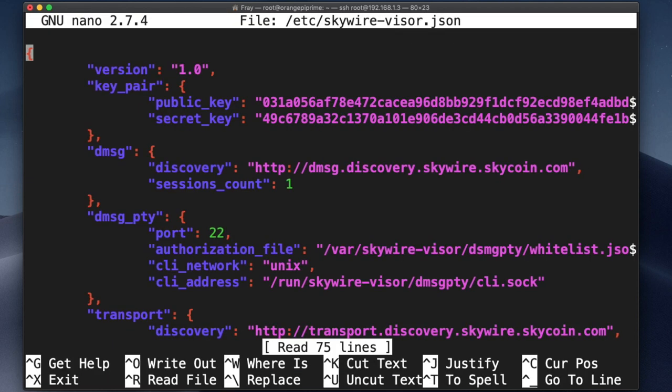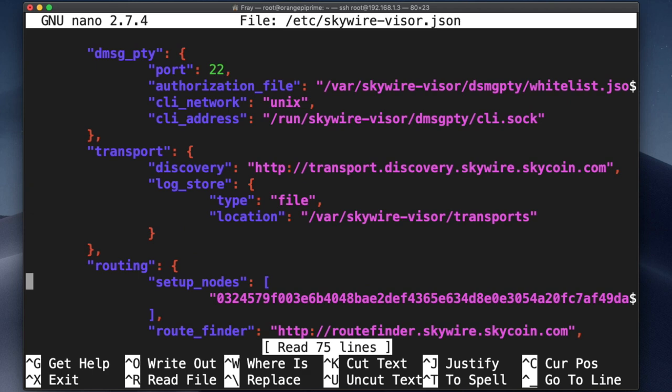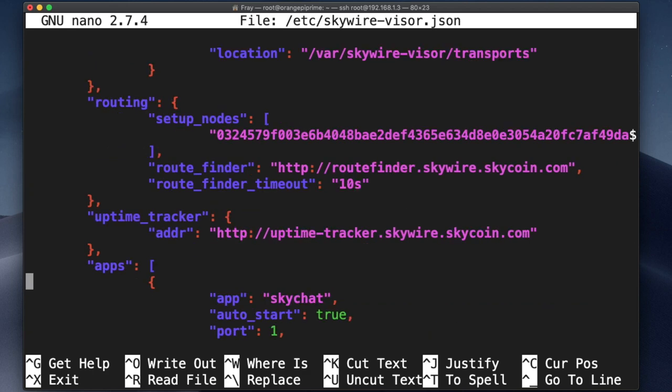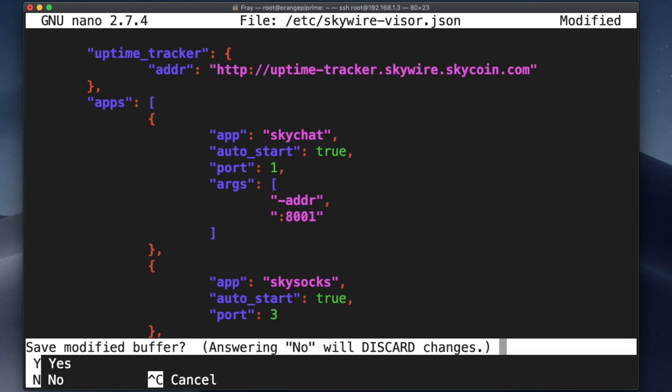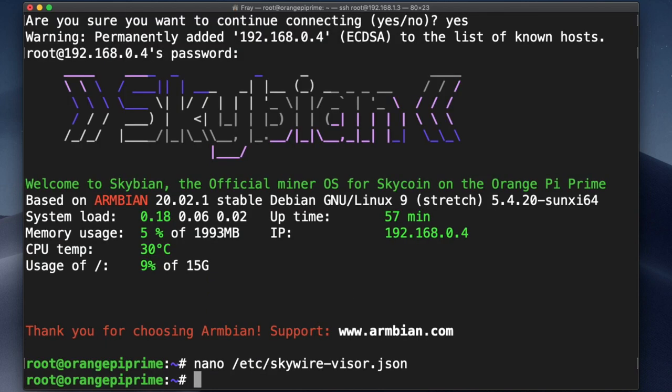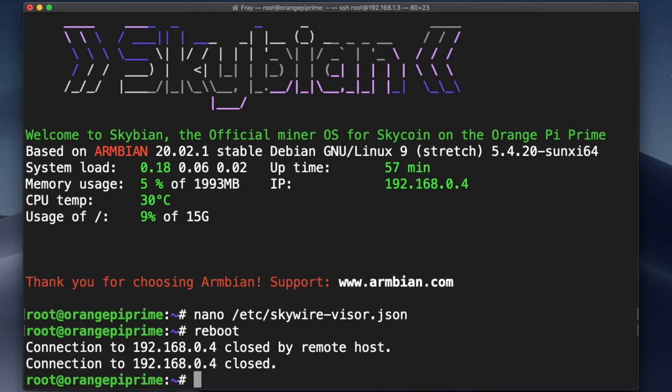So to do what I need to do, I'll want to move the cursor down until I find Skychat under apps. Then I can move the cursor over and simply change the 8000 to 8001. That's the only change I need to make, so I can hit ctrl X to exit, type yes to save, and then enter the reboot command to reboot that visor with the new change. And from there I would just type exit to end the session.